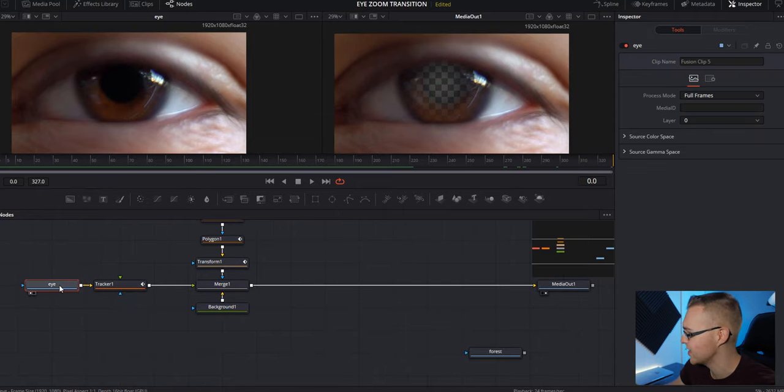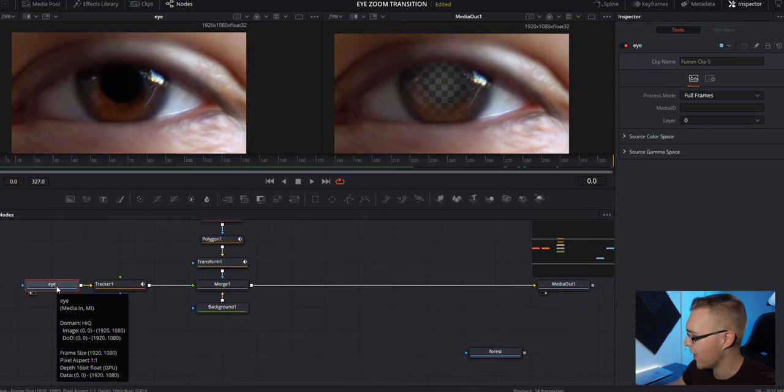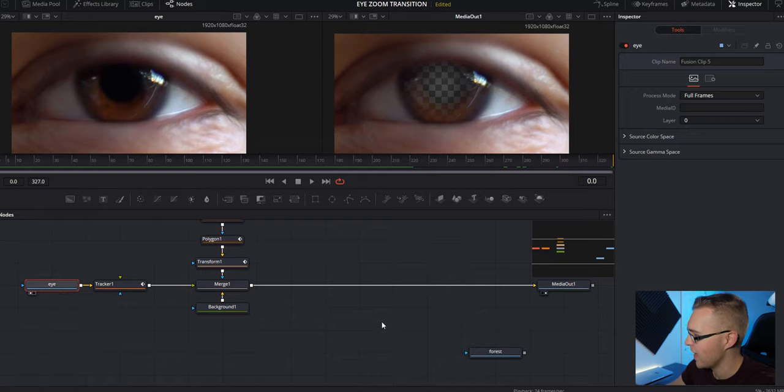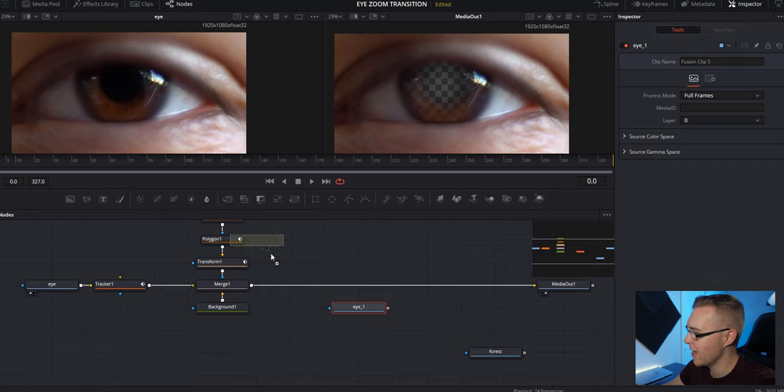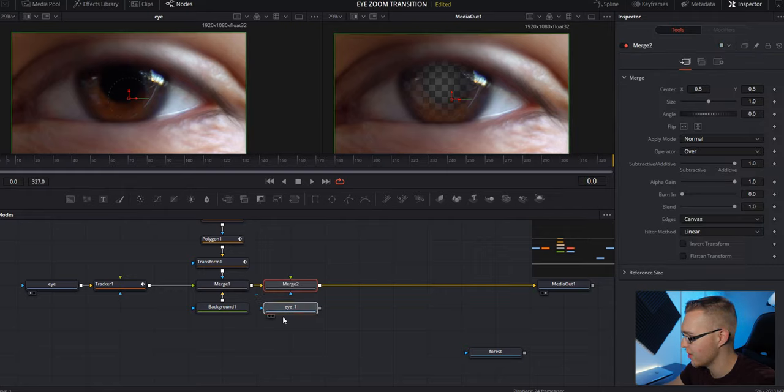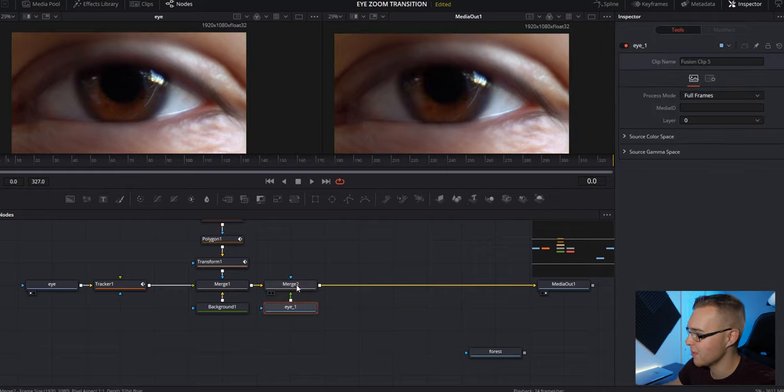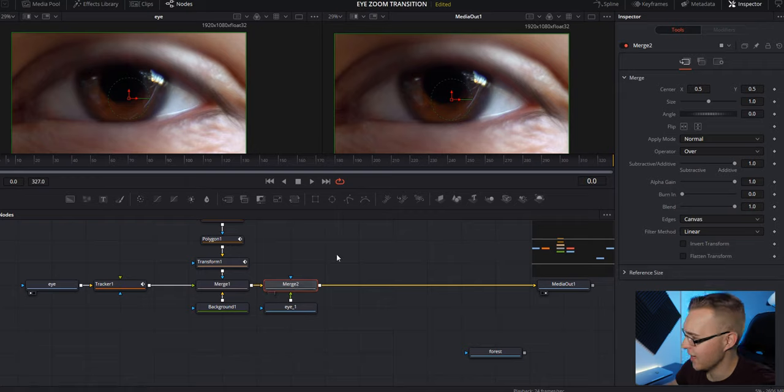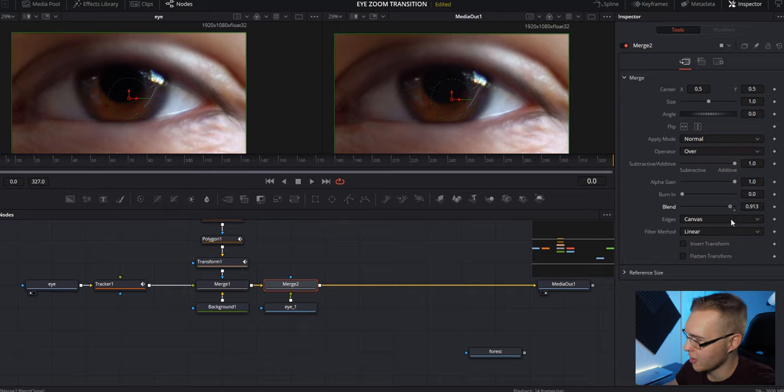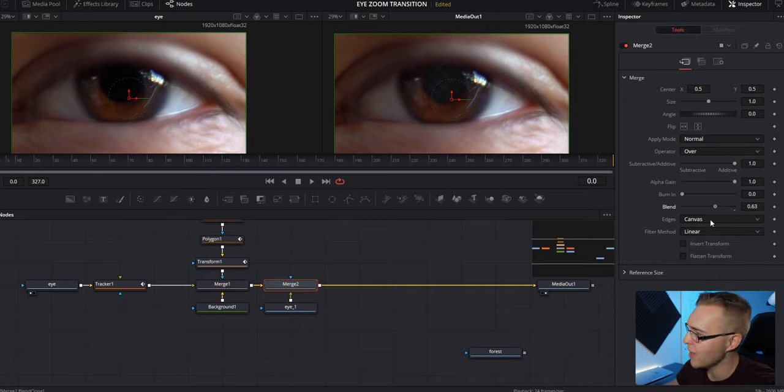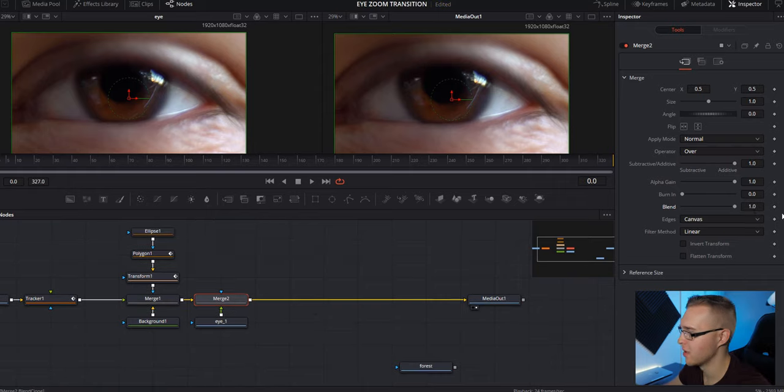So the next step we have here is to duplicate this eye. So on the eye node, we're going to hit control C and then go over here and paste it with control V. And now we're going to add it in with a merge node. So just drag the merge node in, connect our eye to the merge node. And now under this merge node, we can just control the blend. So in the beginning, if we want just a little reflection, we can have it. But then if we zoom all the way in, it's fully transparent.